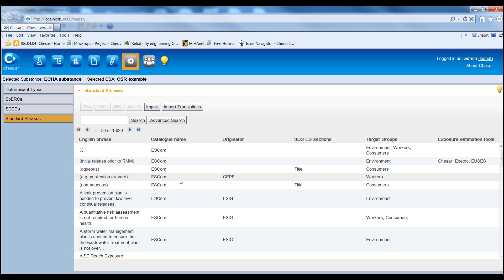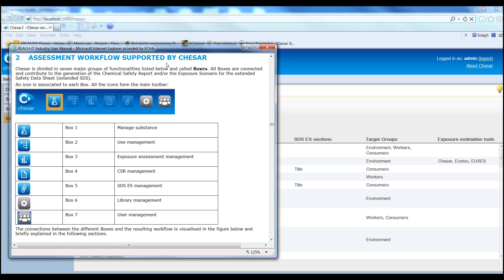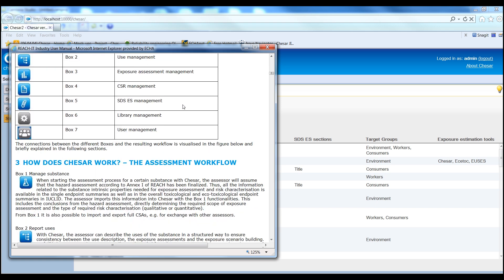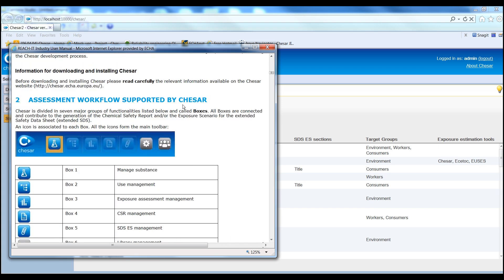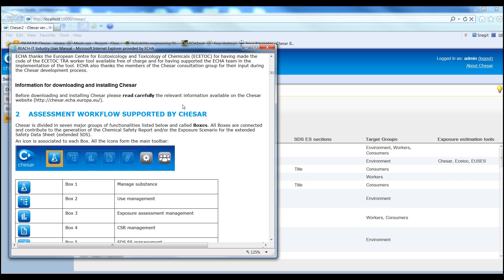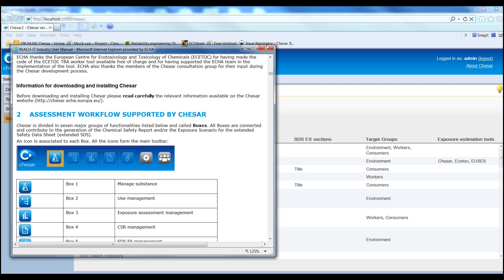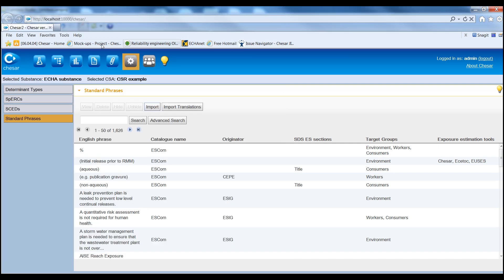Finally, please note the help text light bulb throughout the application. If clicked, it points the user directly to the relevant place of the user manual where further information on the related functionality can be quickly retrieved.